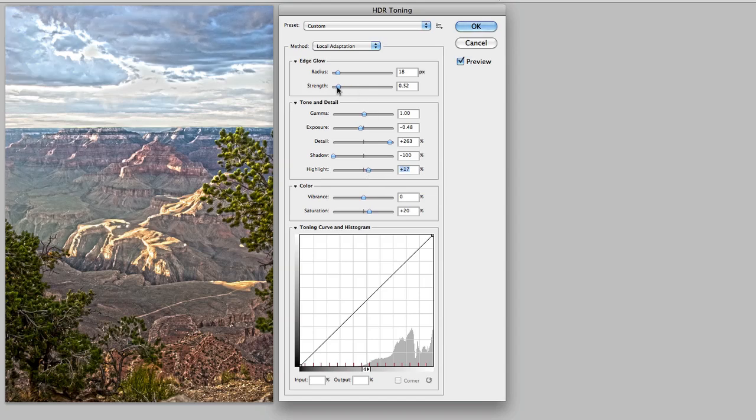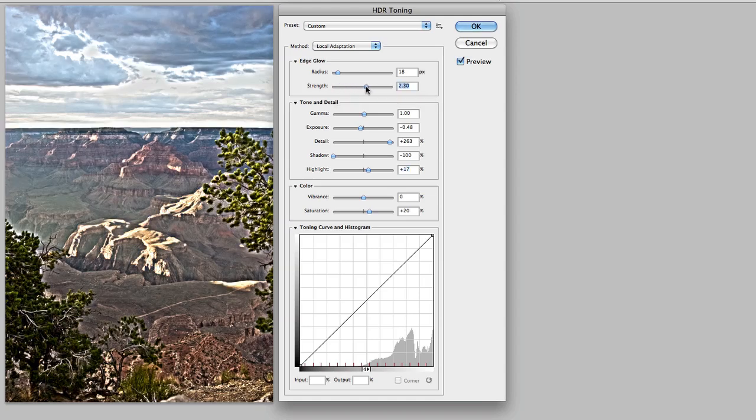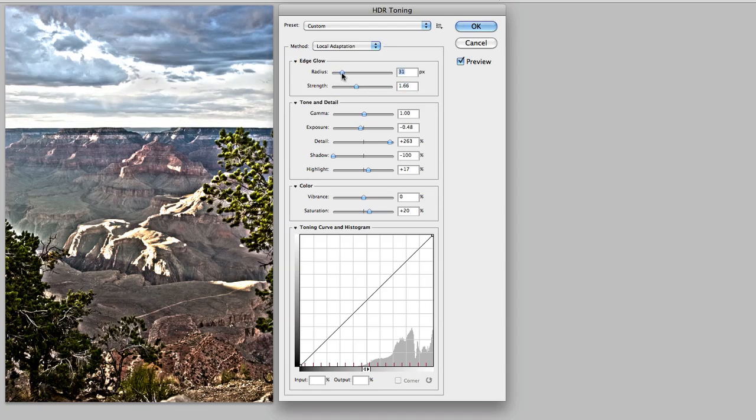And then you can see here if I want to increase the overall edge glow, that's what I use radius and strength for. So if I want more glow in the scene, again if I want to make it more kind of illustrated, I can add a little bit more edge glow.